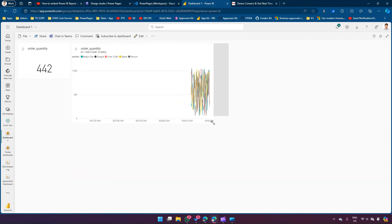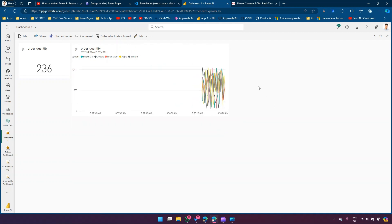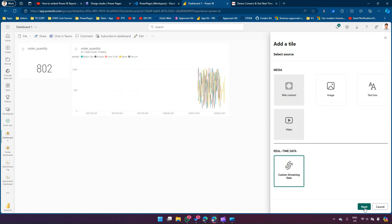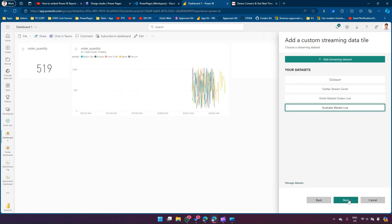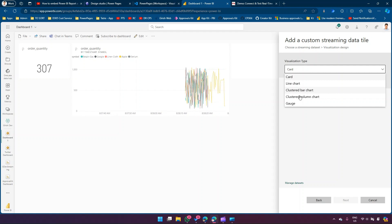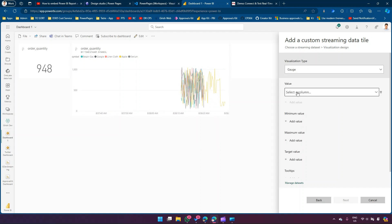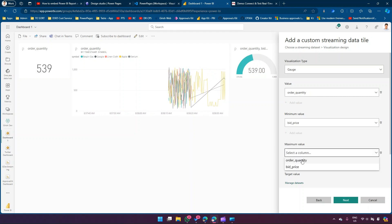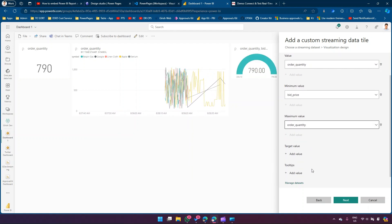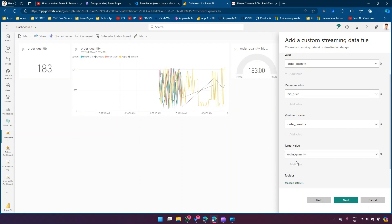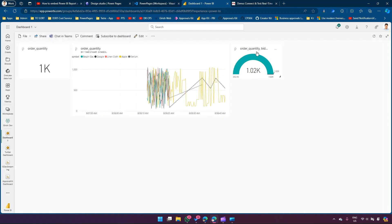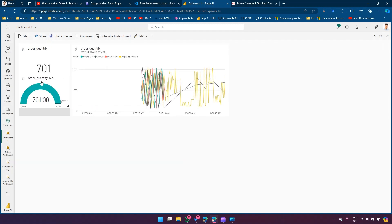We can make this big as well. You get the idea of how to create a streaming dataset - it's a continuous stream of data and your dashboard is getting rendered. I'll add one more thing: Custom Streaming, Australia Market Live. This time I'll add a Gauge - add value Order Quantity, minimum value. I'm just randomly picking values here for the interest of the demo. So this is the streaming dataset dashboard.